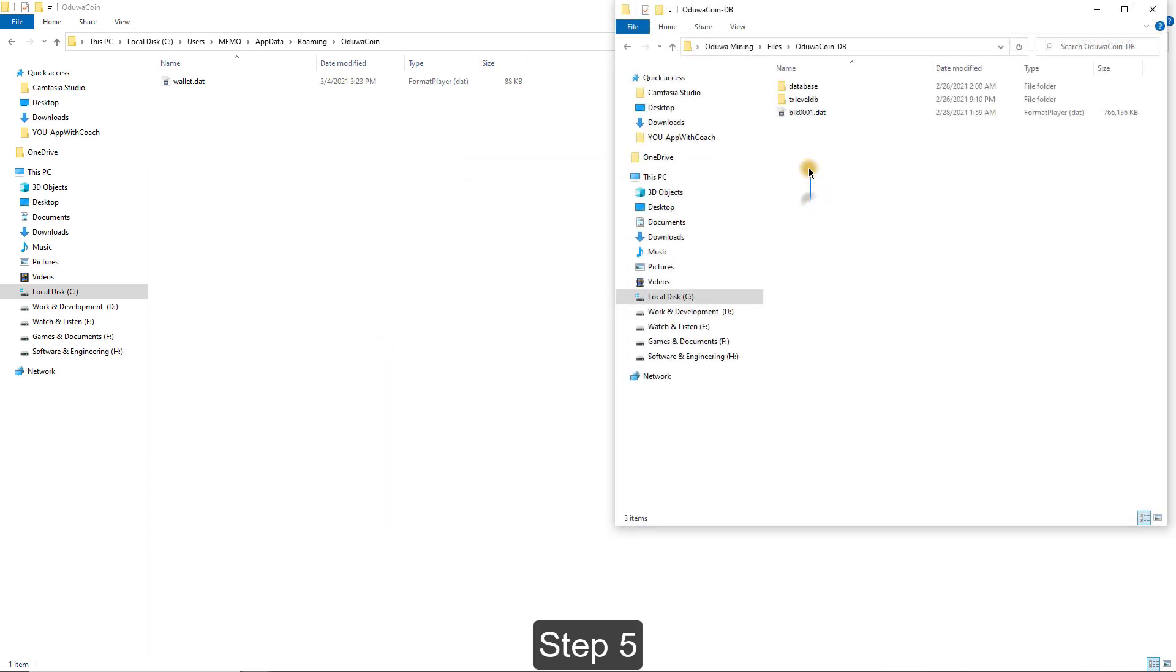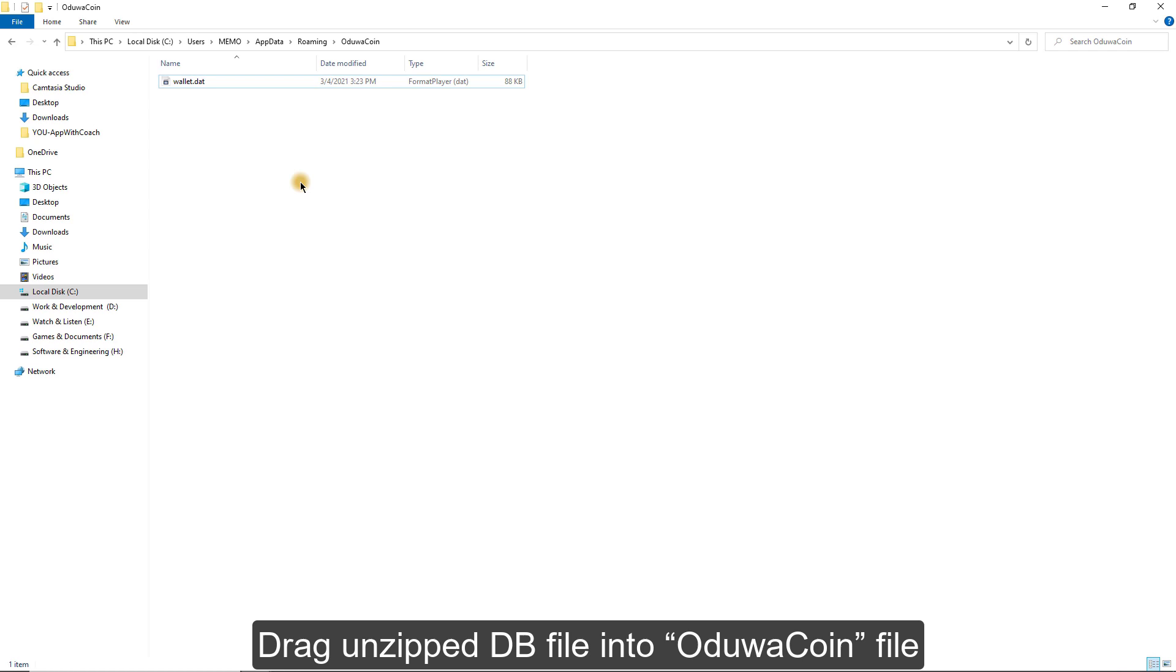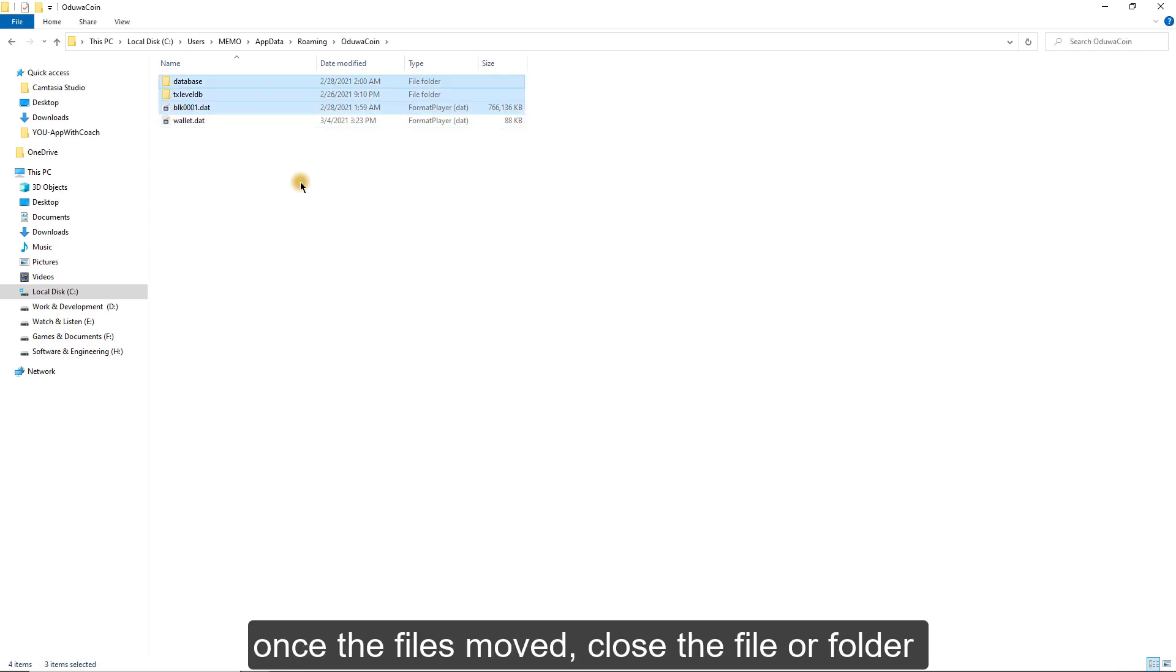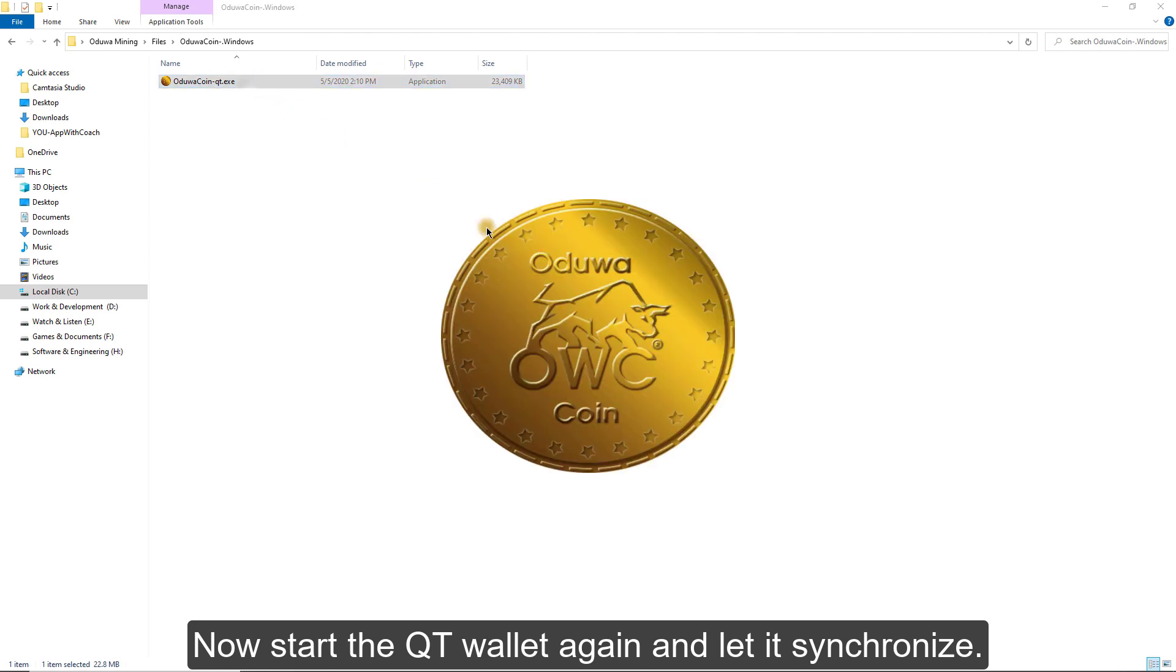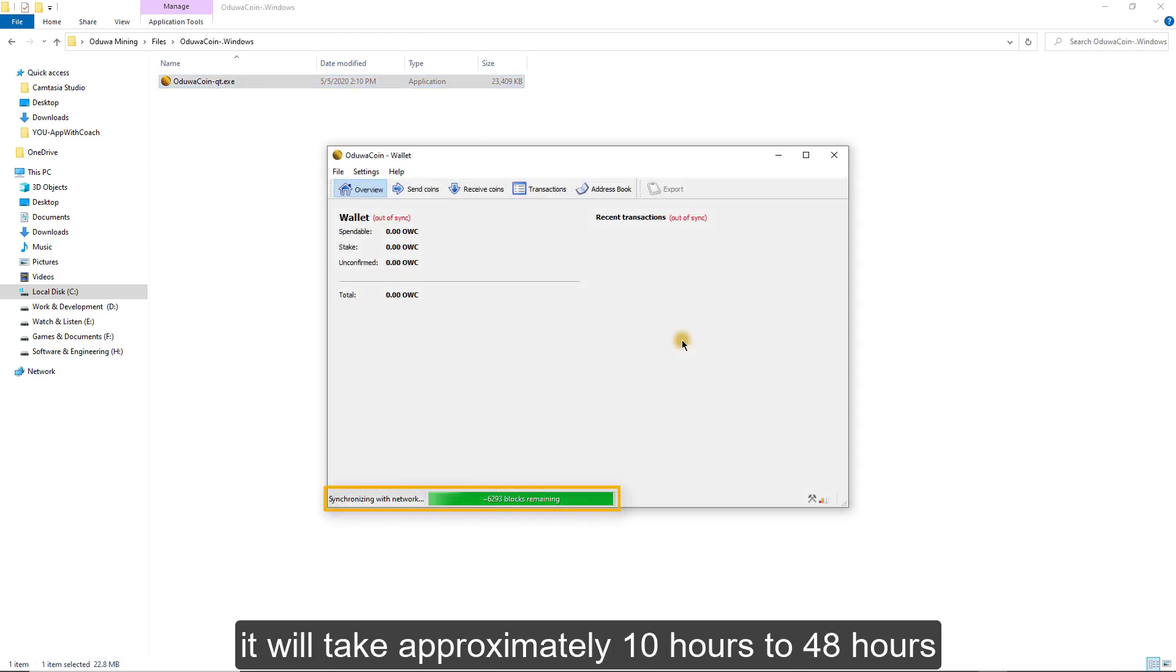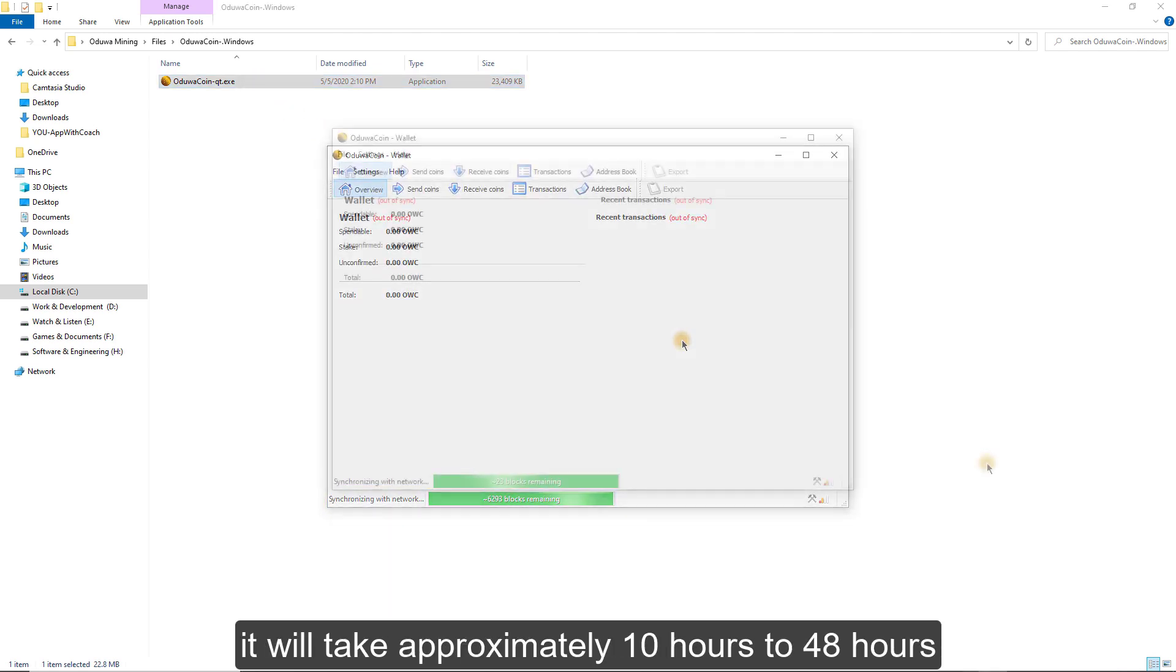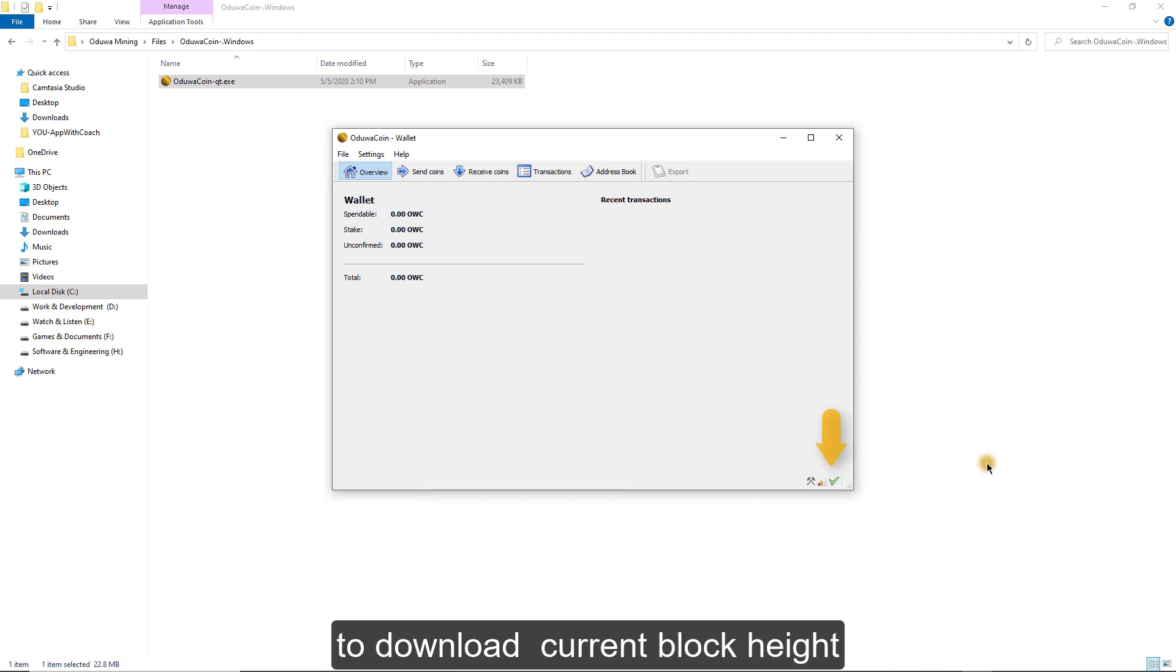Step 5. Drag unzipped DB file into Oduwa Coin file. Once the file is moved, close the file or folder. Now, start the Qt Wallet again and let it synchronize. It will take approximately 10 to 48 hours to download current block height.